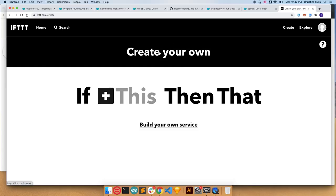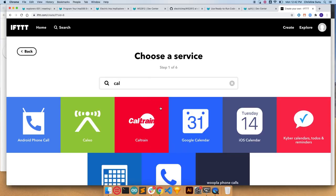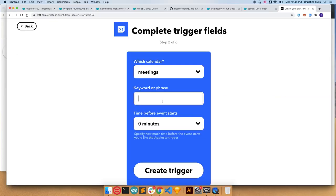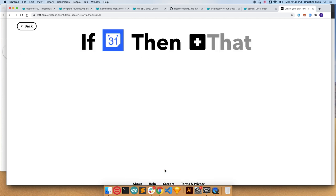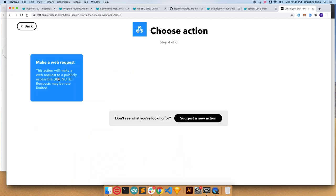All right, now to connect it to my calendar. I'm going to say if we have a calendar event, maybe one called busy on my meeting calendar, we're going to turn the light red.